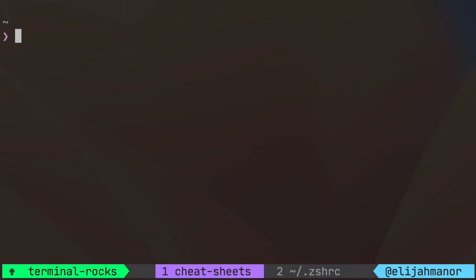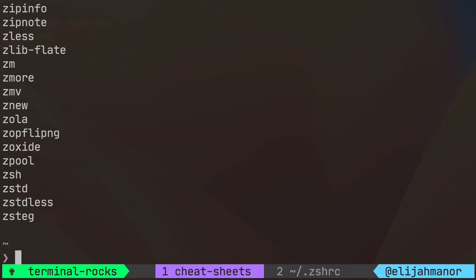If you wanted to list all the commands that are supported you could pass the dash dash list flag and wow that's a lot.